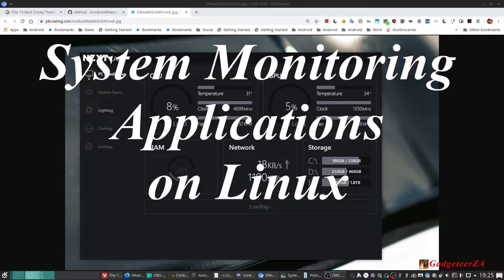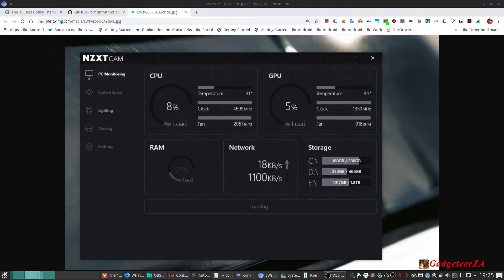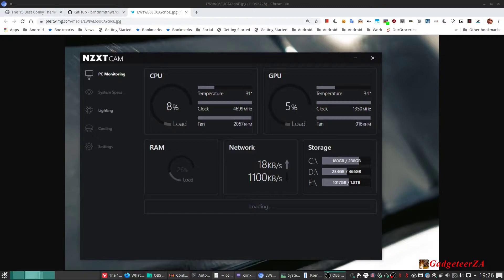Hi folks, back with another video. Hope you're all keeping safe and well out there. This video is actually directed at Linux users, but Windows and Mac users are welcome to watch if you're interested to see what Linux offers or doesn't offer as far as system monitoring goes. I did buy a new case and some hardware for my computer and I was very interested in seeing what the temperatures were, specifically of my CPU and the GPU, and the fan speeds — basically how the hardware was performing with cooling.